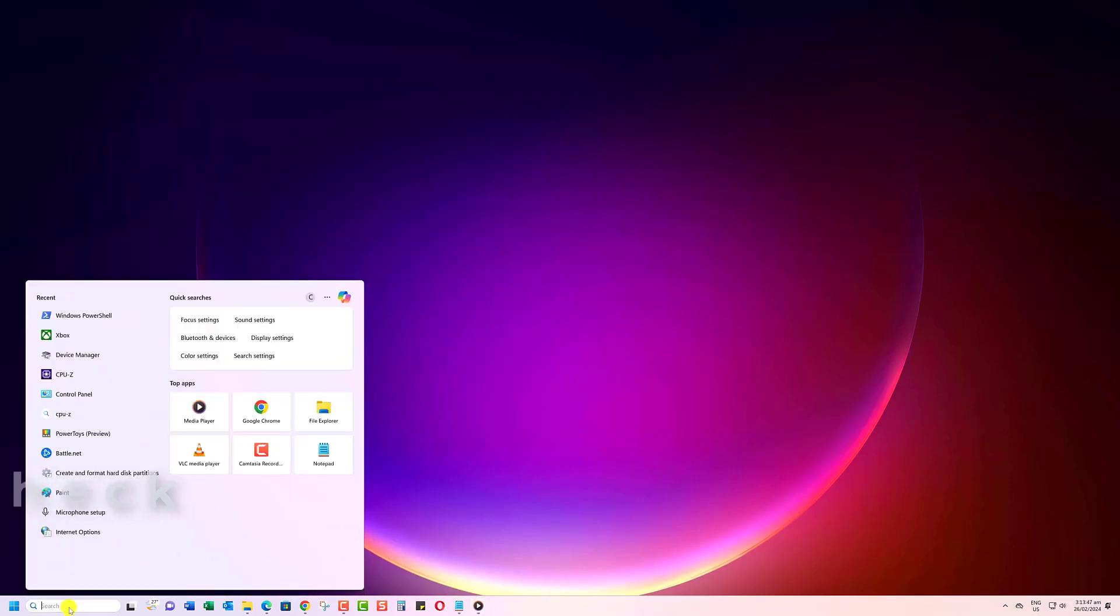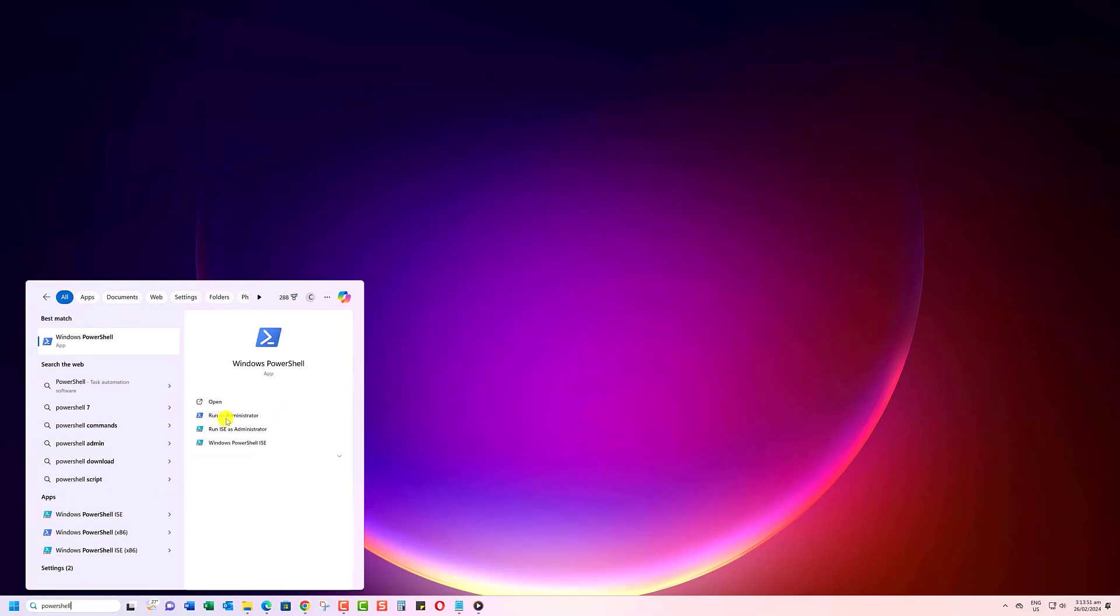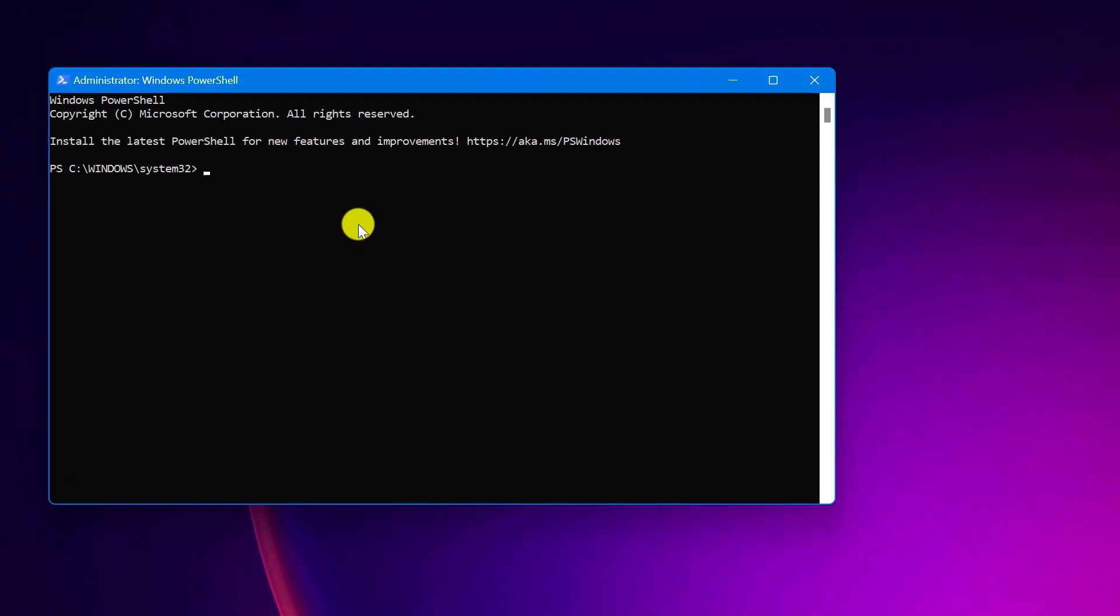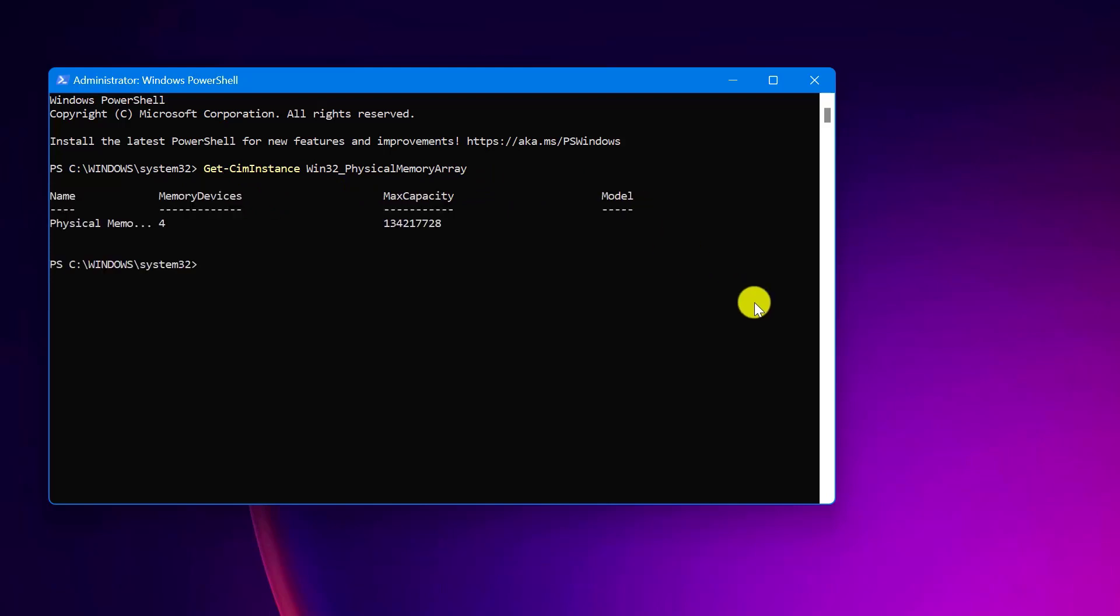Type PowerShell in the Windows search bar and select Run as Administrator. In the PowerShell window, type Get-CIMInstance Win32_PhysicalMemoryArray. Hit Enter.